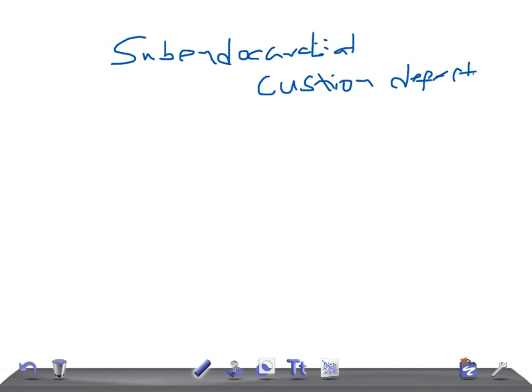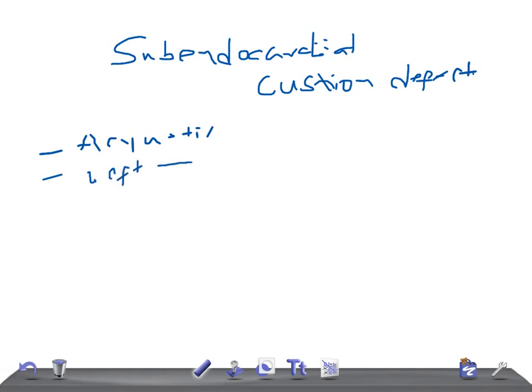Remember, it's an acyanotic cardiac defect. It's acyanotic and it has a left to right shunt. Why is there a left to right shunt and why is there no cyanosis? Because it's a left to right shunt.